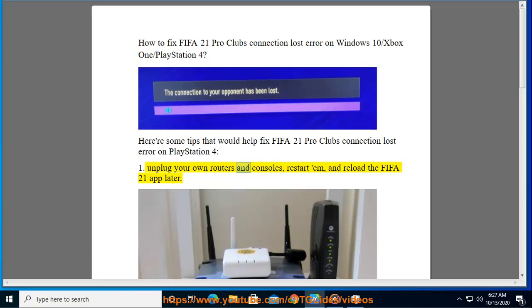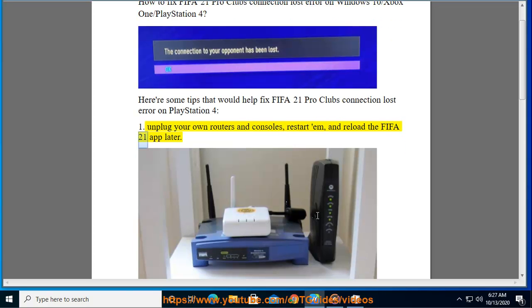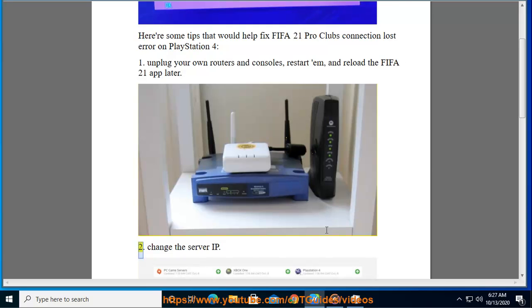First, unplug your own routers and consoles, restart them, and reload the FIFA 21 app later.